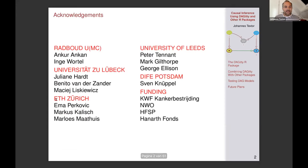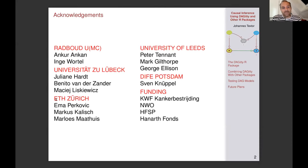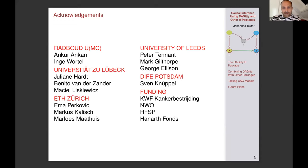Before I start, I would like to acknowledge a lot of people who have been involved in developing this package and the underlying theory. For example, Emma worked with me on developing adjustment set theory in her PhD. Ankur Ankan and Inge Wartel worked with me on developing testing methodology. People at the University of Lübeck, Leeds, and Potsdam also contributed. I also want to acknowledge some funding.